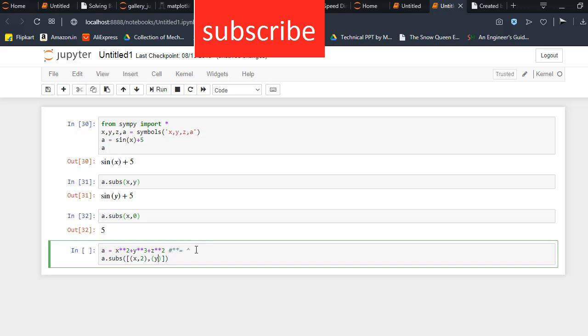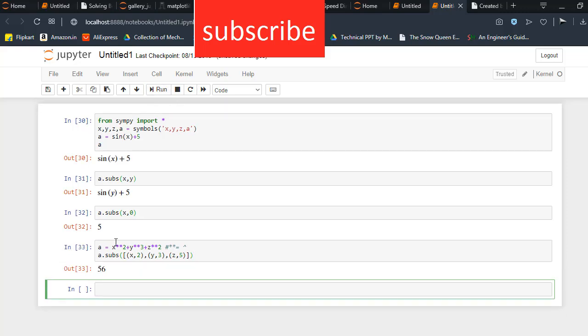y by 3 comma z by 5. Now click on run. As you can see, I got the value after substituting these values.